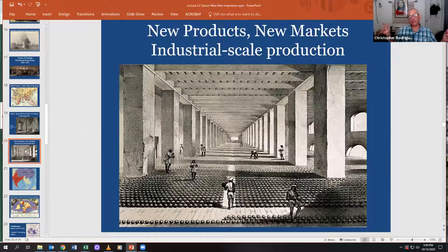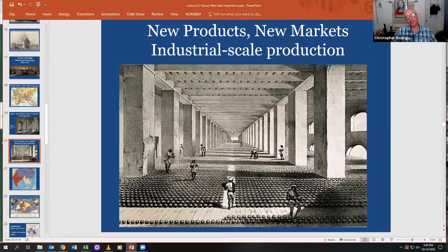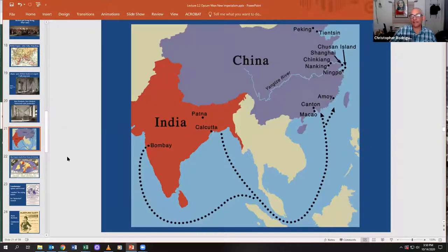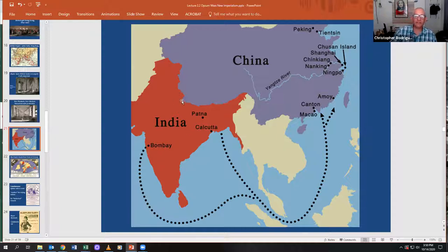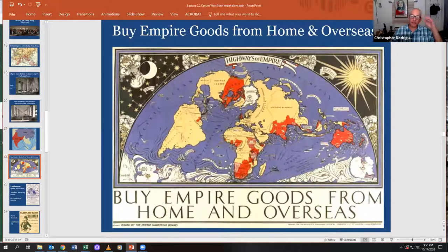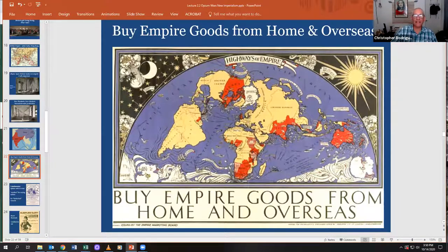The Industrial Revolution created new products, new markets, and industrial-scale production. Look at all these drying balls of opium — quite incredible. British India's trade routes went right into the southern portion of China and throughout. This is part of the new imperialism that King Leopold wanted to replicate in the Congo. Here is an actual British Empire propaganda poster that says 'Buy Empire goods from home and overseas,' encouraging the economic aspect of this globalized new imperialism.